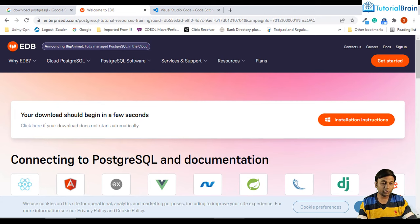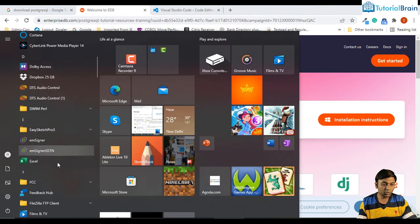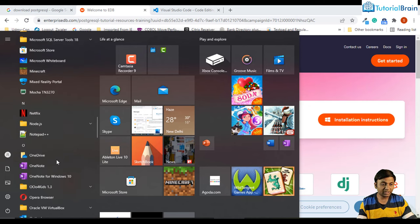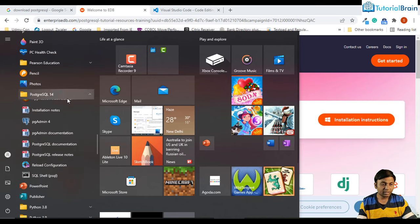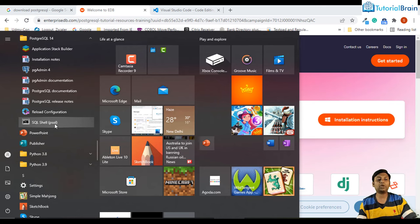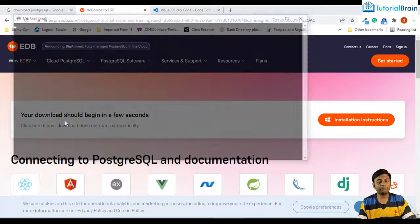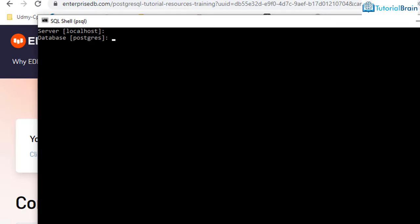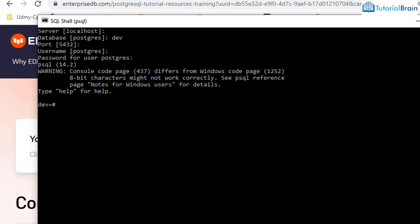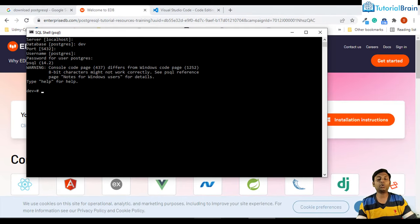I just wanted to show you that you can connect to your own database using psql. Let me close and reopen psql. This time at the database prompt I'll give 'dev' because I want to connect only to the dev database. Enter the port, username, and password. Now I am connected to the dev database. At this moment there are no tables in this database.